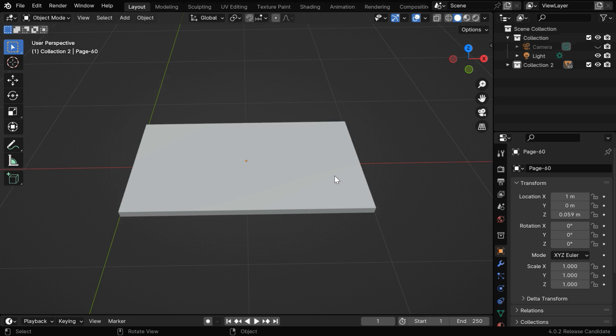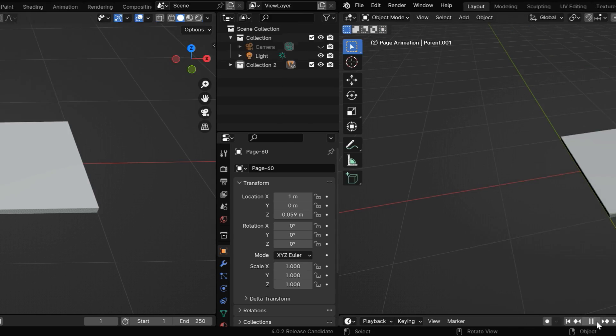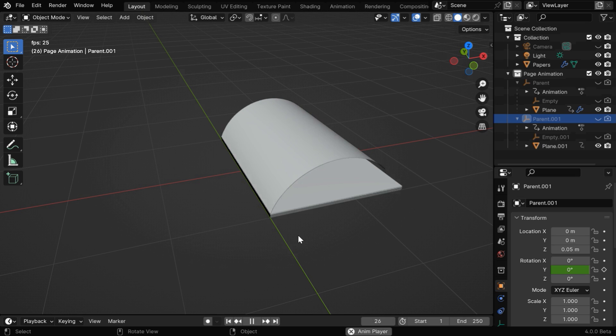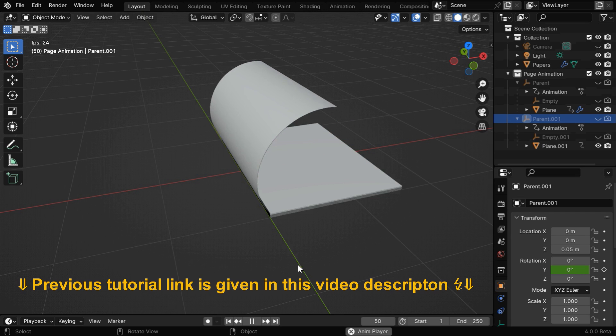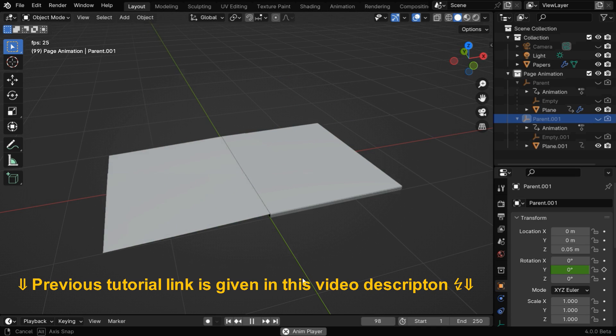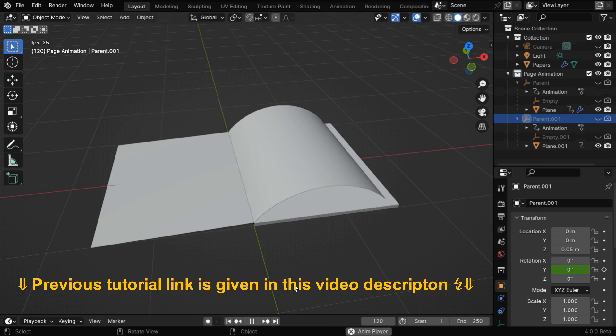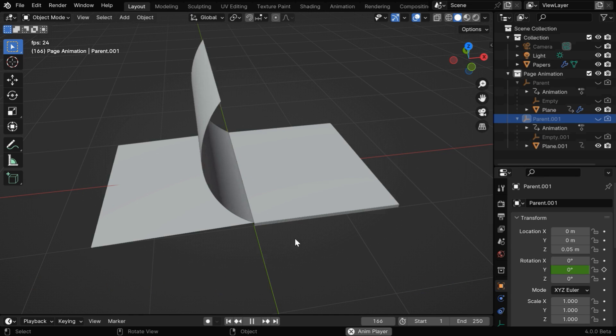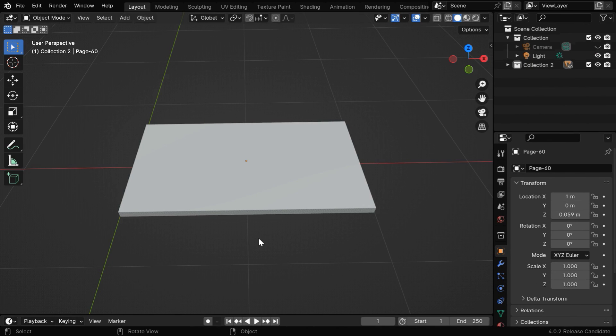In the next step, we need to flip these pages quickly by animating some properties. For this action, we'll use a technique that we have discussed in our earlier tutorial on flipping pages. This tutorial link is given below. But doing this by hand for so many pages can take a lot of time, so we'll automate this part by using a Python script.